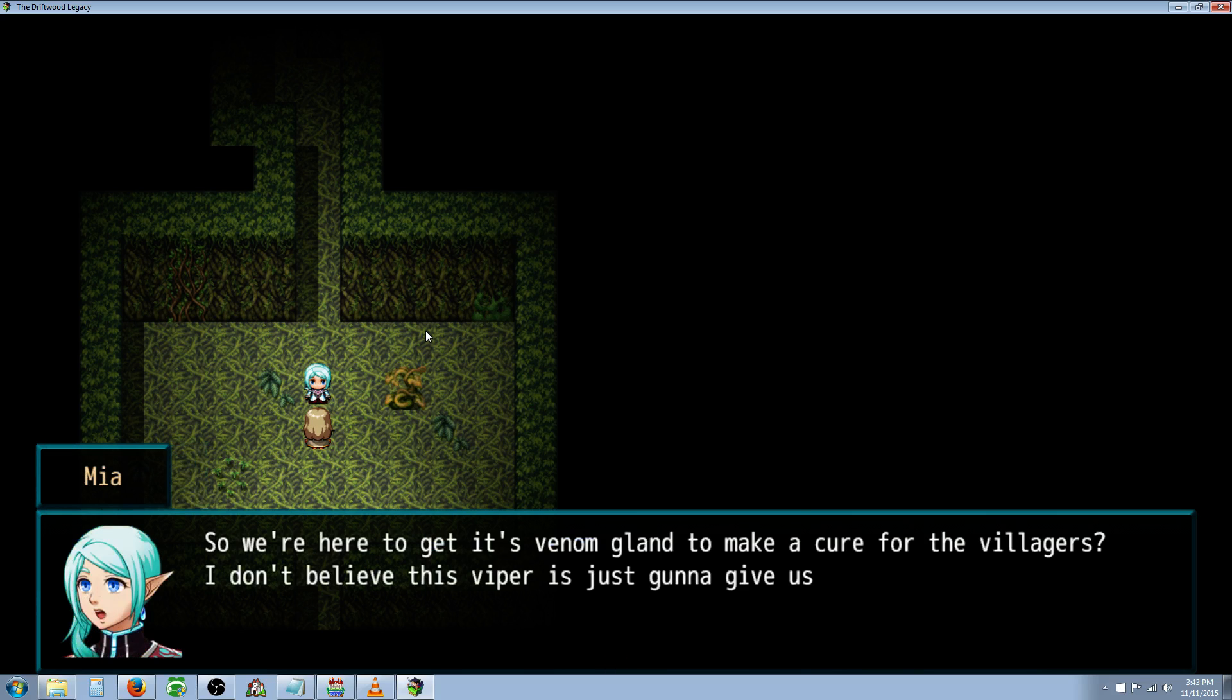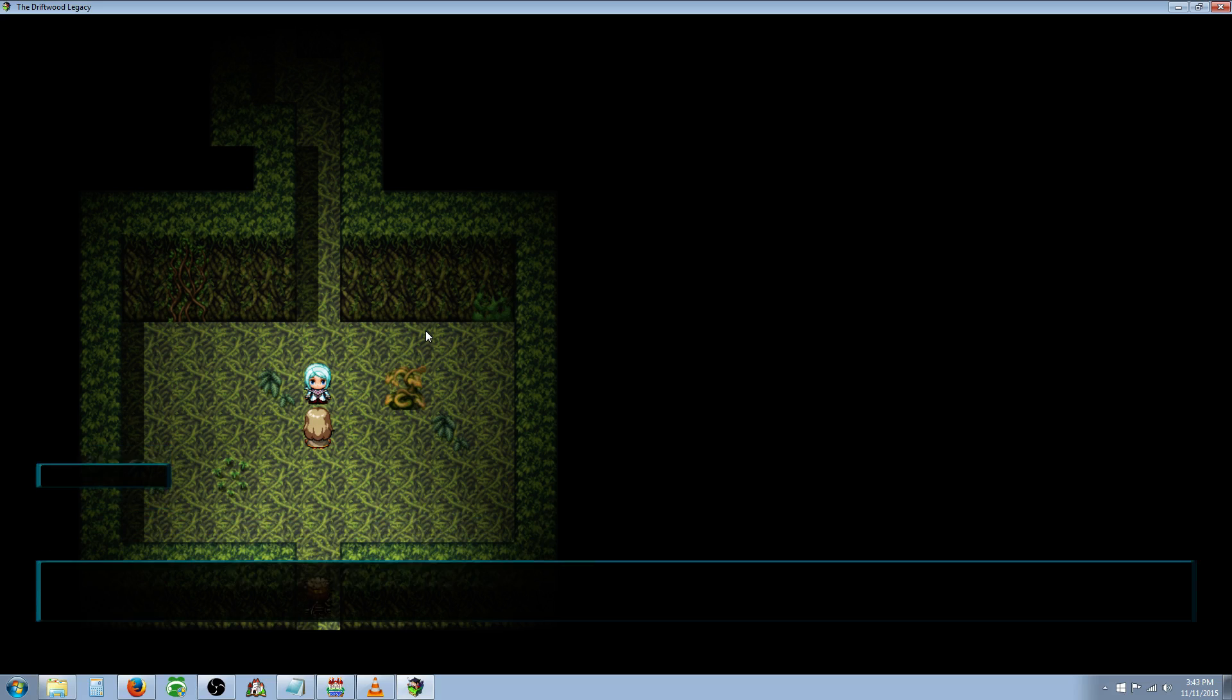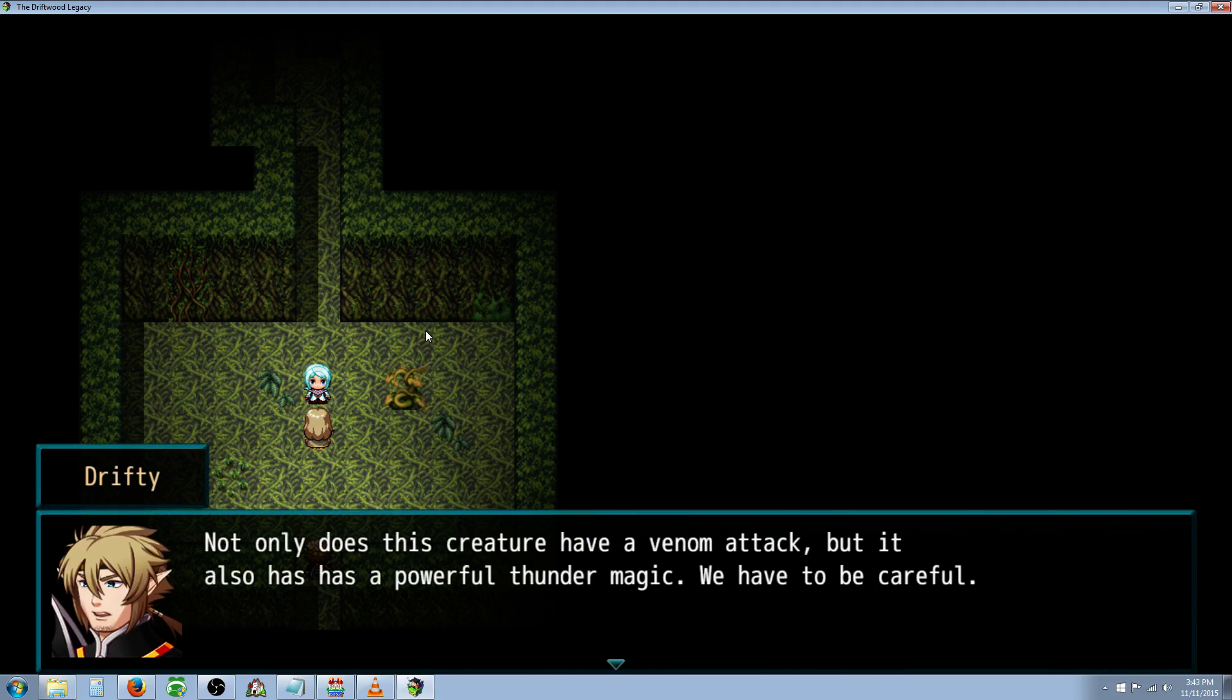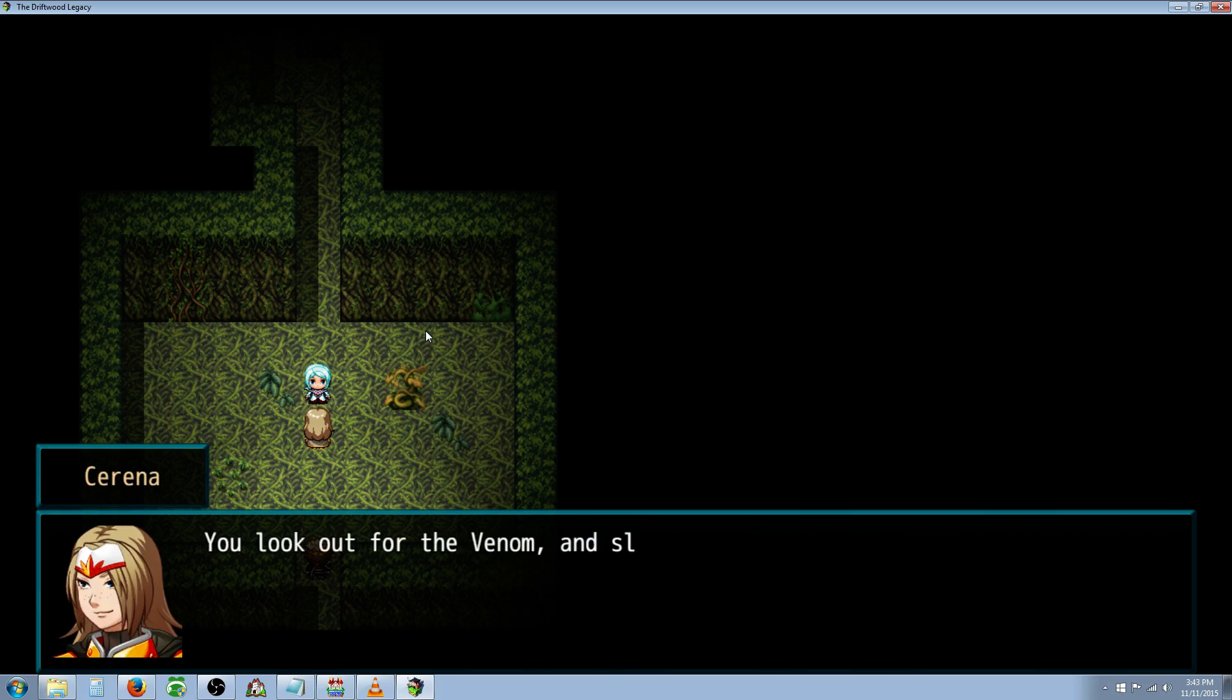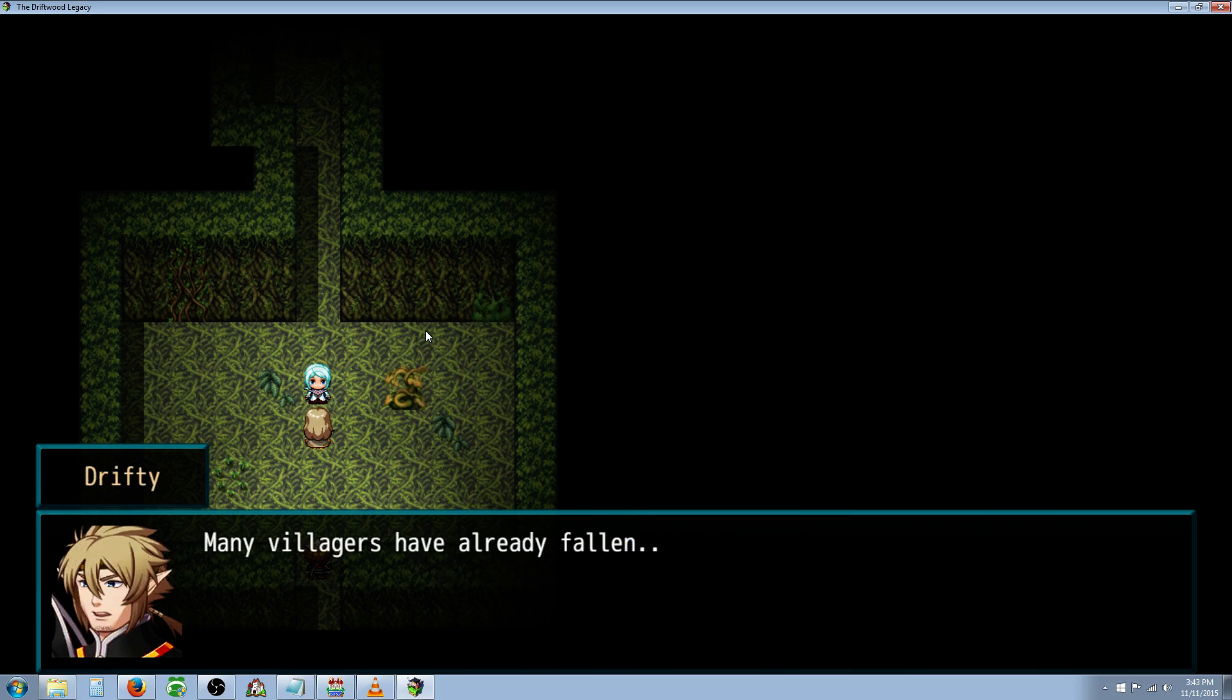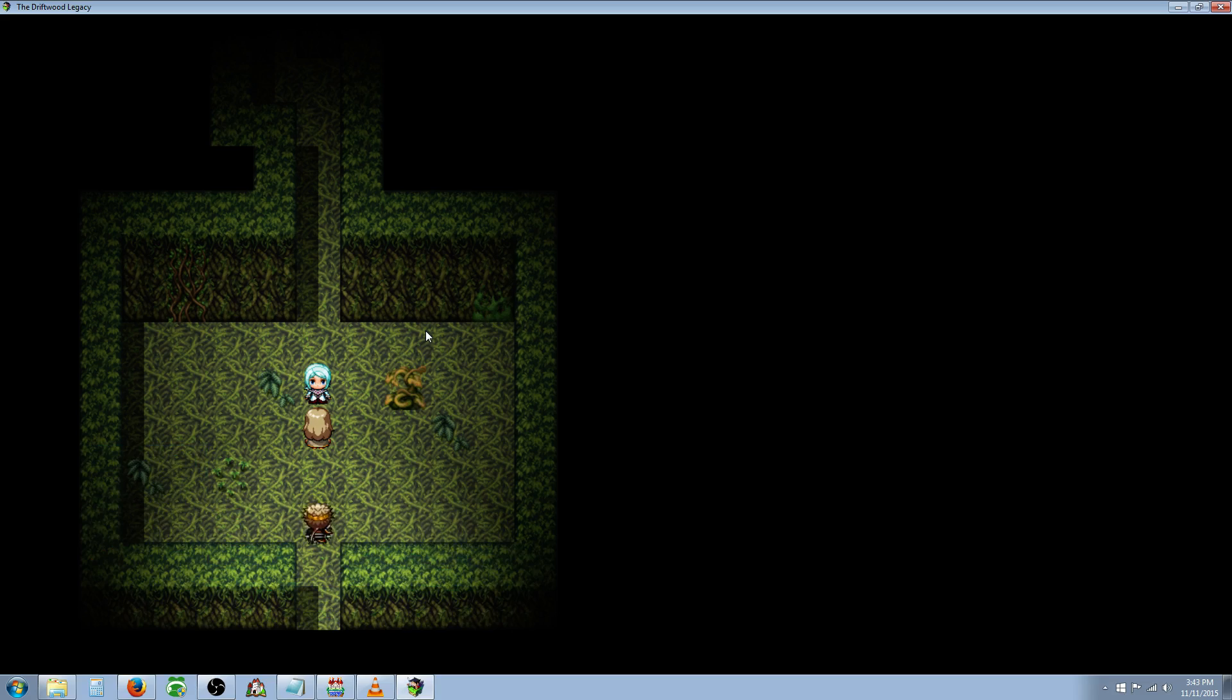Mia says, so we're here to get its Venom gland to make a cure for the villagers? I don't believe this Viper is just going to give us what we need without a fight. Drifty's here. Not only does this creature have a Venom attack, but it also has a powerful Thunder magic. We have to be careful. Serena says you look out for that Venom attack and slay this thing. I'll take care of the magic attacks. Many villagers have already fallen. We must make haste and slay this creature.